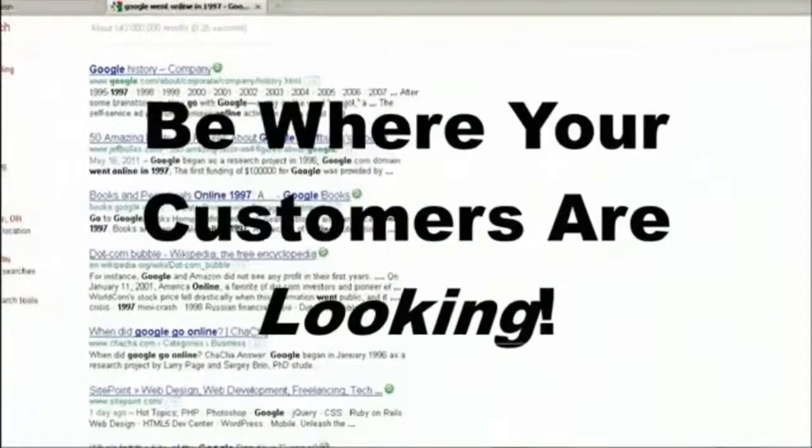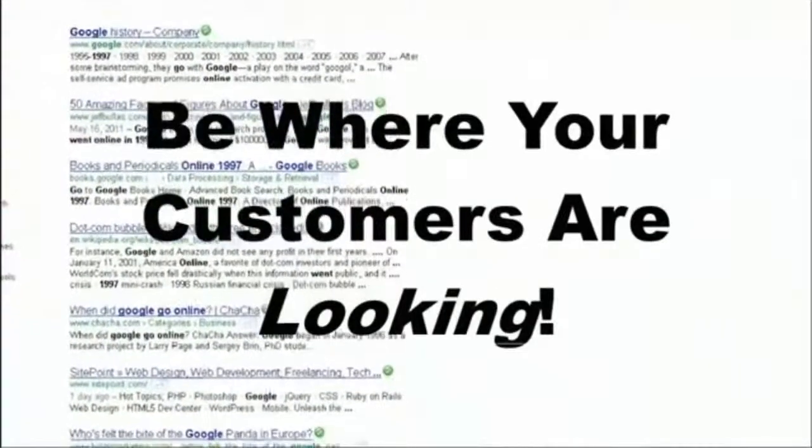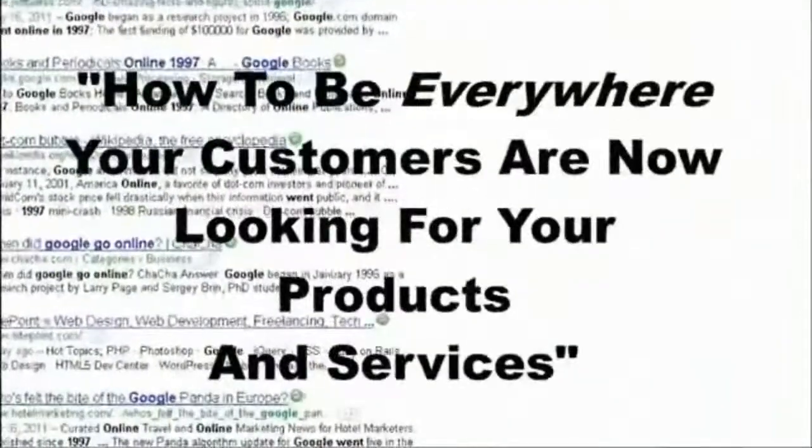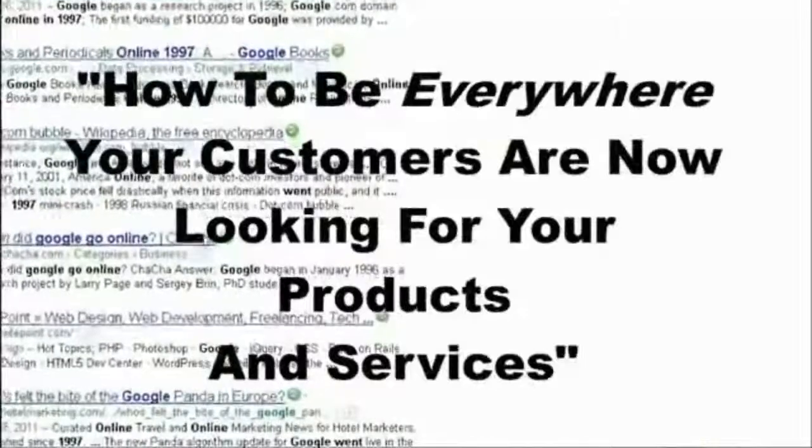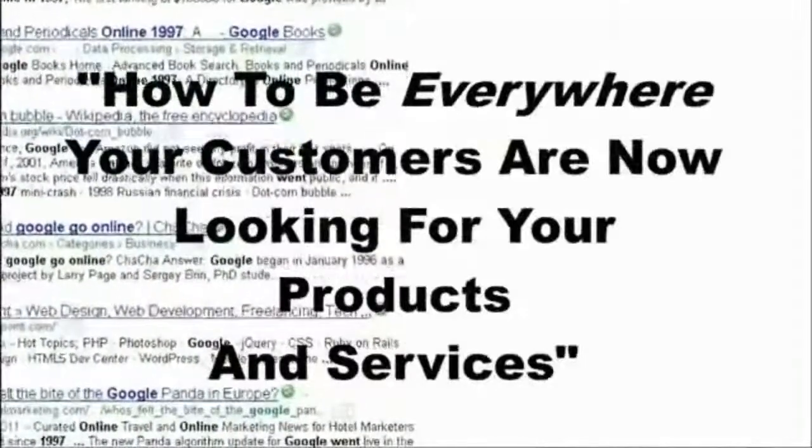The biggest secret in advertising: be where your customers are looking. And your customers are looking for your products and services right now.